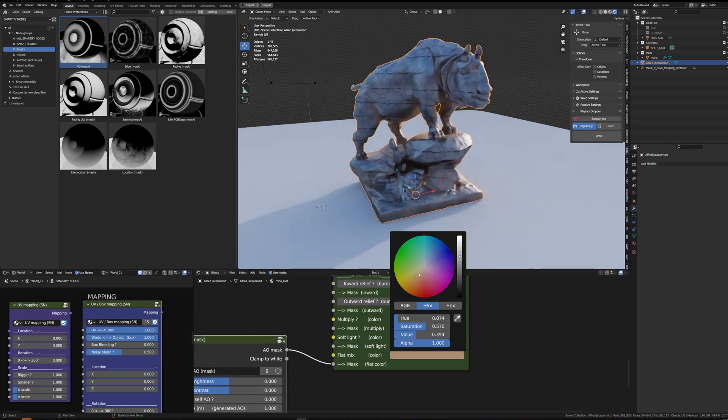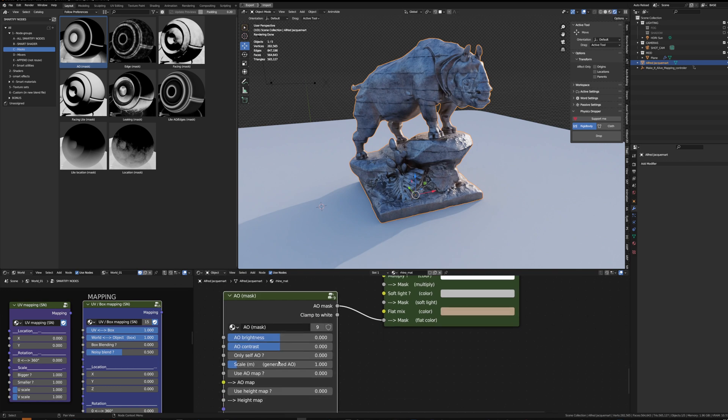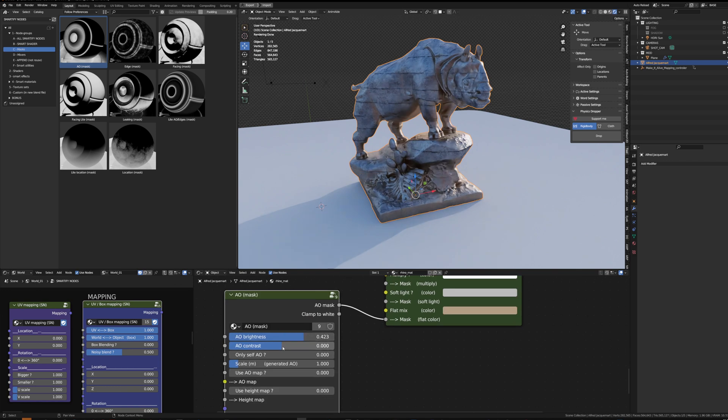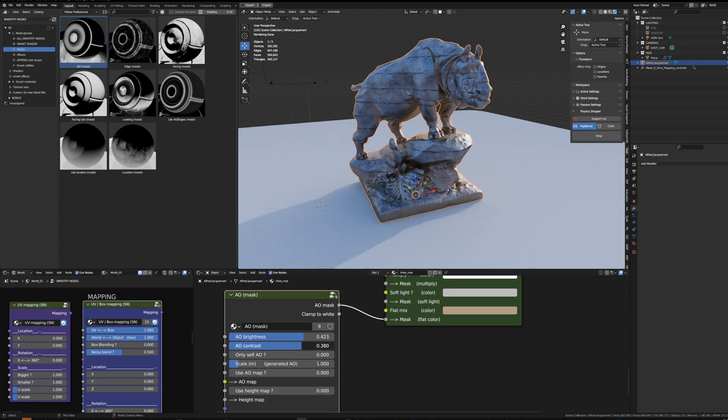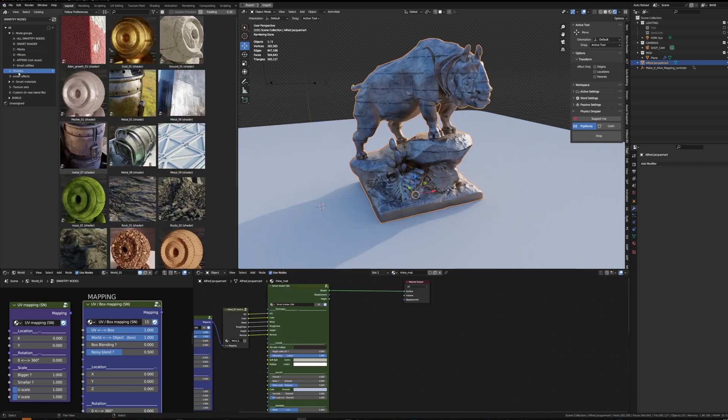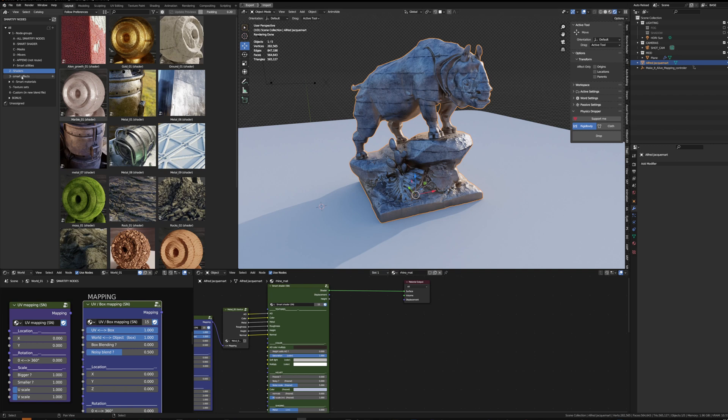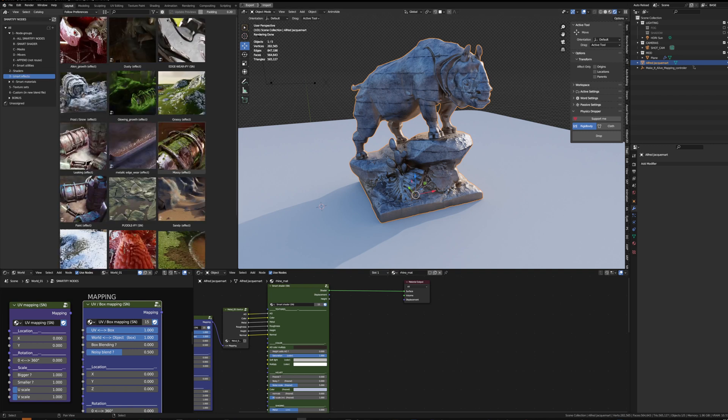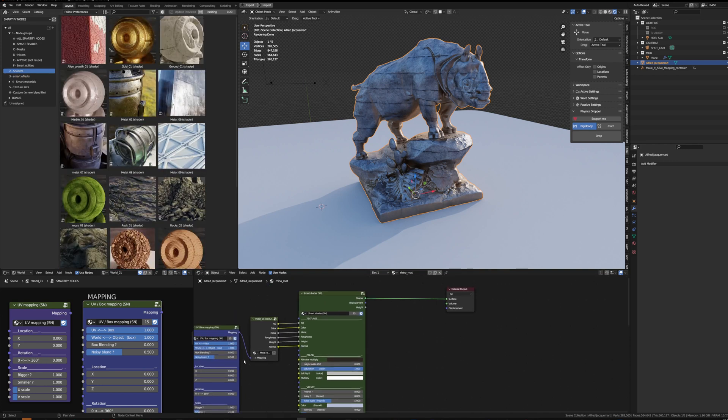If I want to add some moss, I can also use a smart effect, but if I want to do something different by hand I can either build a new shader with a texture set and the smart shader or grab a pre-made shader, for example the moss shader.